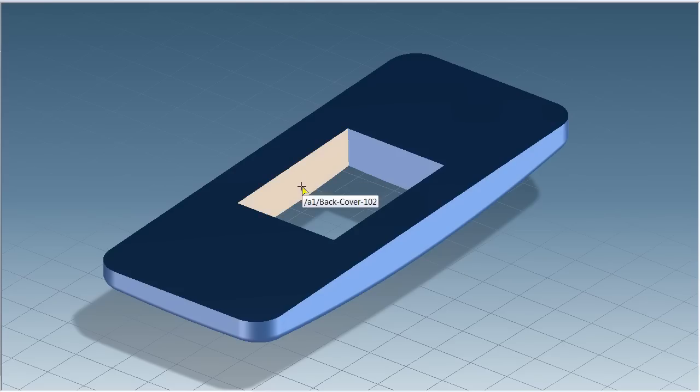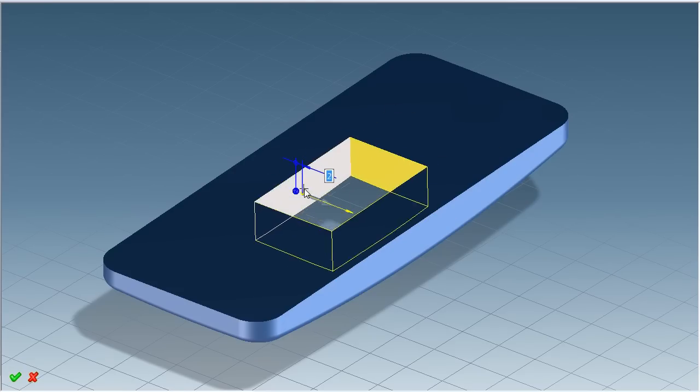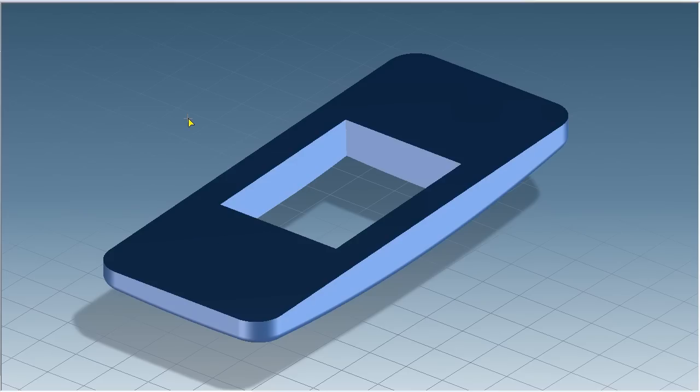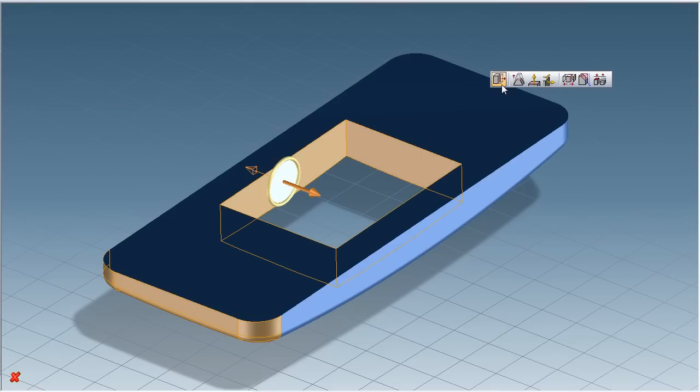I can also offset the opening to make it smaller or larger. All faces of the feature are offset. Now I'll move the pocket and the outer face. I'll draw a box around the faces I need. Any face inside the box will be selected.